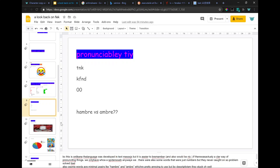Also, some words have minimal pairs. Look, 'hambre' and 'ambre', which are pretty annoying to use. But by descriptivism, they stuck around.